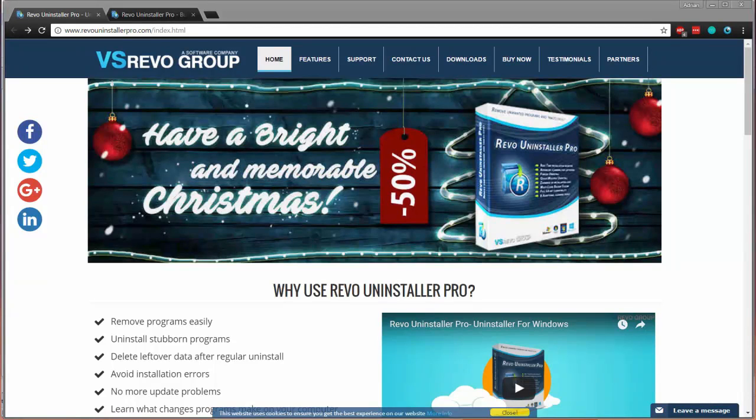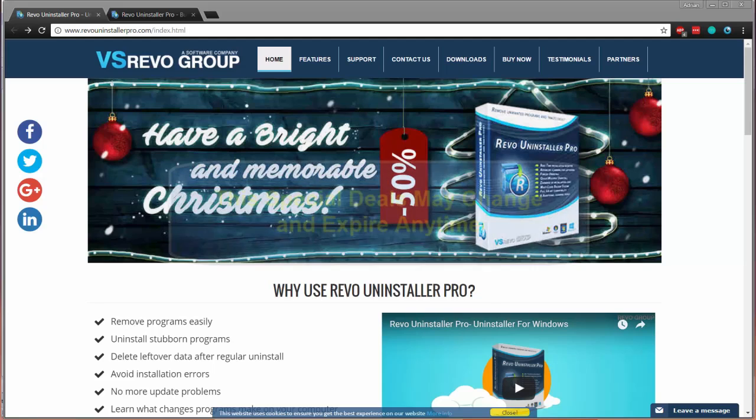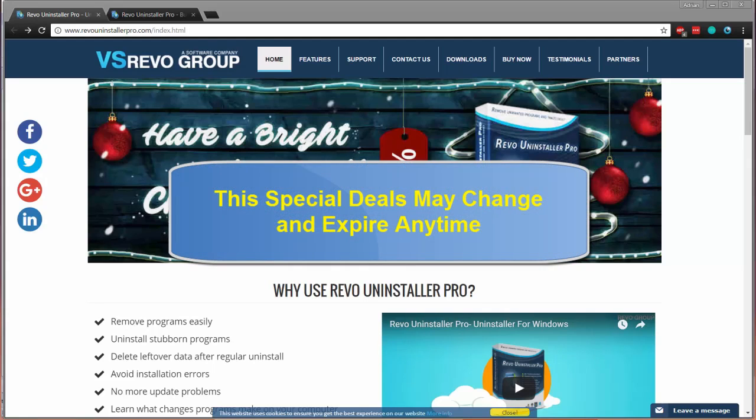Hello ladies and gentlemen, today we're taking a look at Revo Uninstaller for Windows. We're going to be demoing Revo Uninstaller and more importantly we're going to tell you how you can get up to a 50% off discount special at the end of this video, so be sure to stay tuned for that.